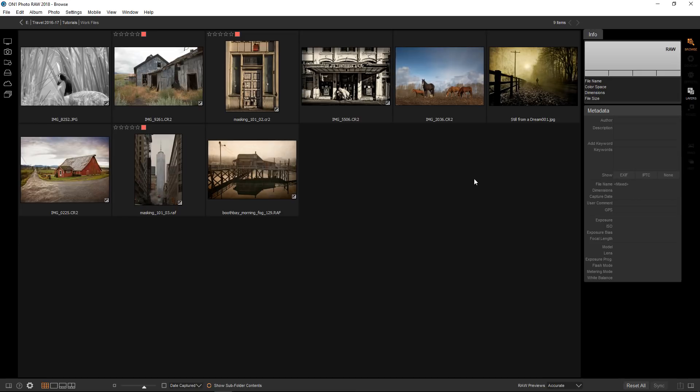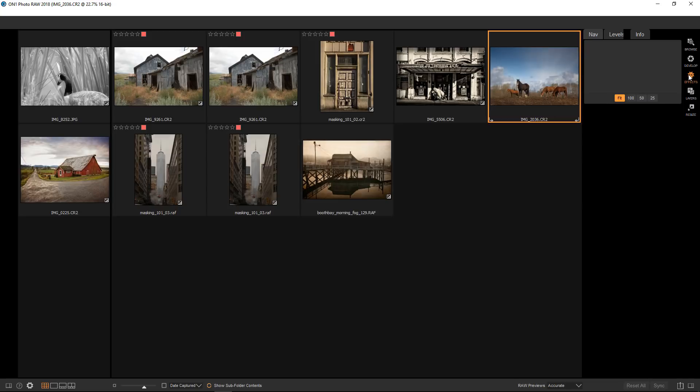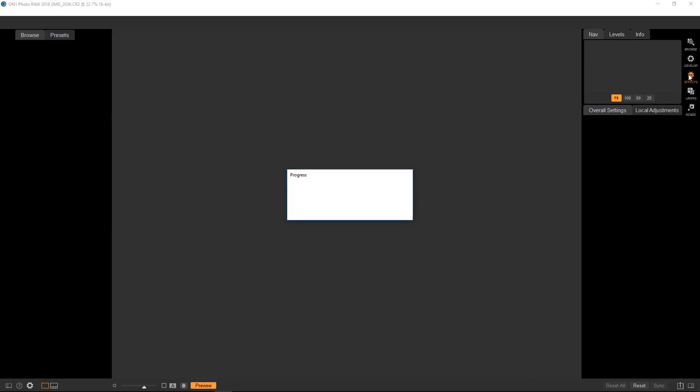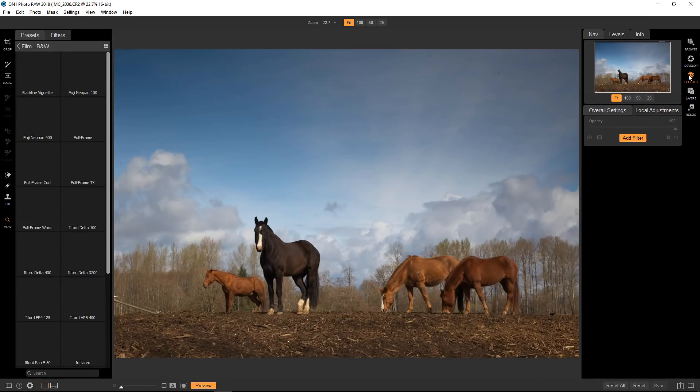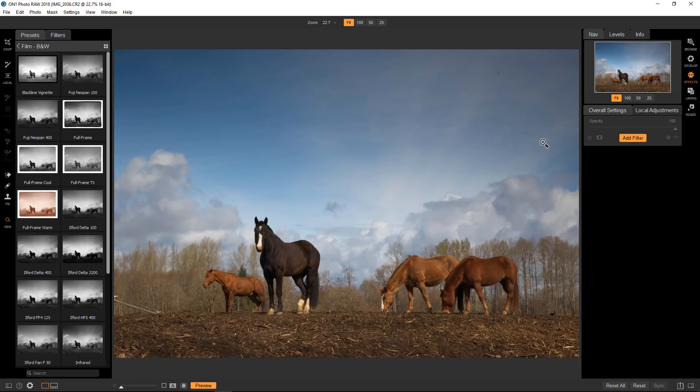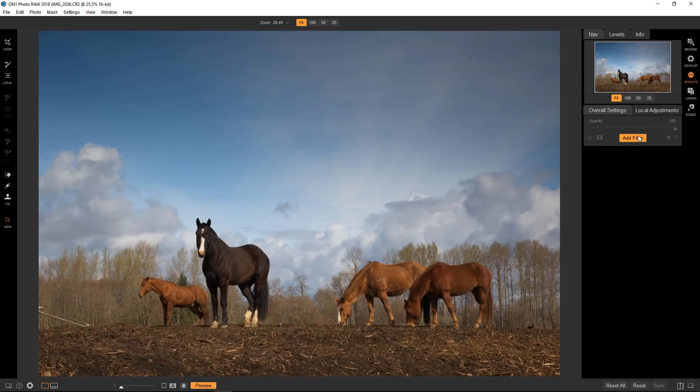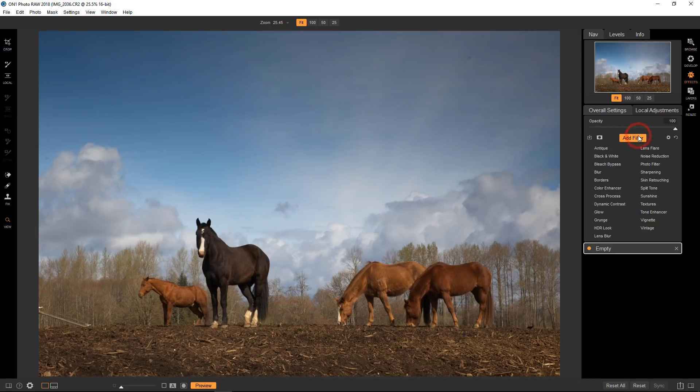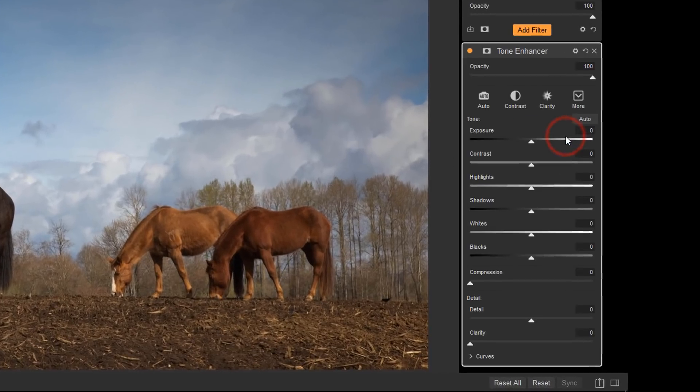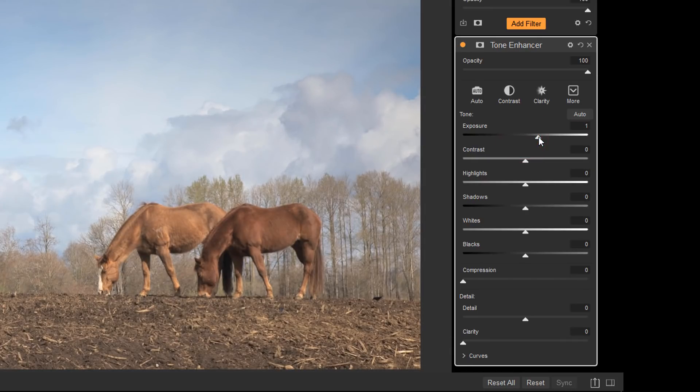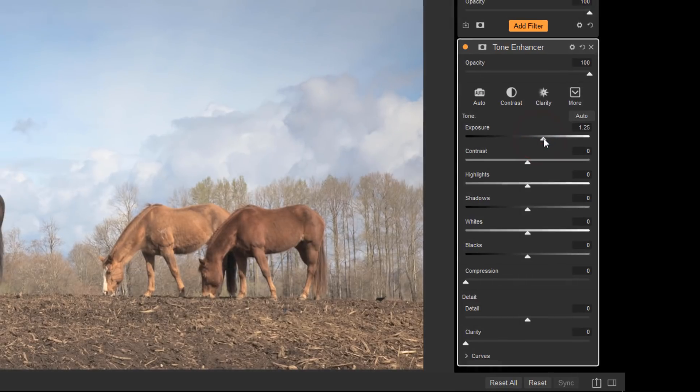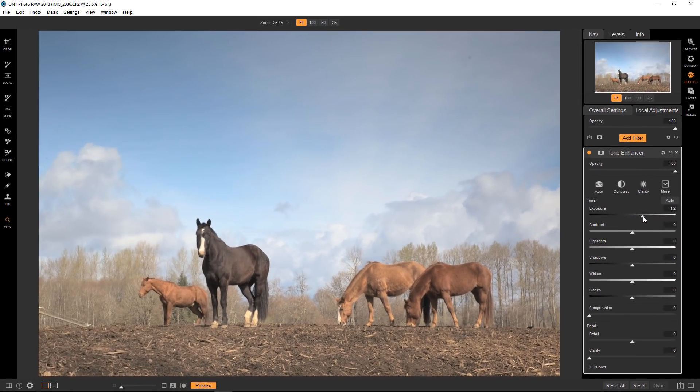I'll open up an image and bring it into effects. I'm going to close down this window real quick and I'm going to add a tone enhancer. We'll just crank it up a little bit so it's going to be easy to see. It's pretty good, we don't need to do too much to it.